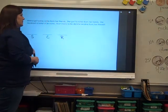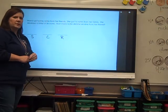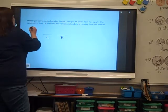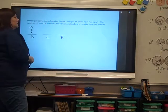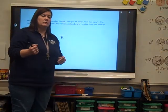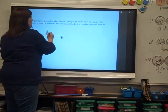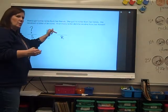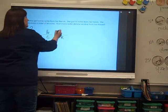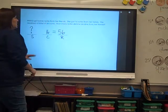Let's take it step by step. Look at the first sentence: Marcy got some notes from her friends. Does that tell me how many we started with? No. Put a question mark. She got 16 notes from her family — that changed by 16. She received a total at the end of the story — at the end she had 56. That's your result. Go ahead and put your equal sign.